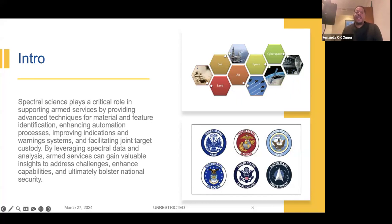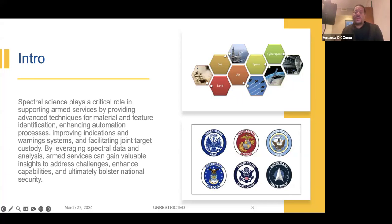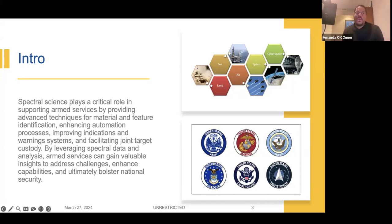This becomes a challenge. We see spectral science playing a very critical role in supporting armed services because it provides techniques for material and feature identification. The idea is to develop workflows and make sure those workflows are repeatable, so automation is going to be a huge component. That will help with indications and warning systems that keep us at a decisive advantage — whether in a humanitarian assistance situation, disaster relief, or an actual combat scenario.